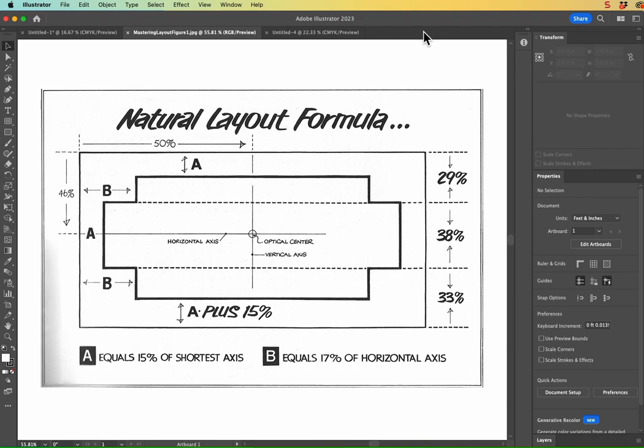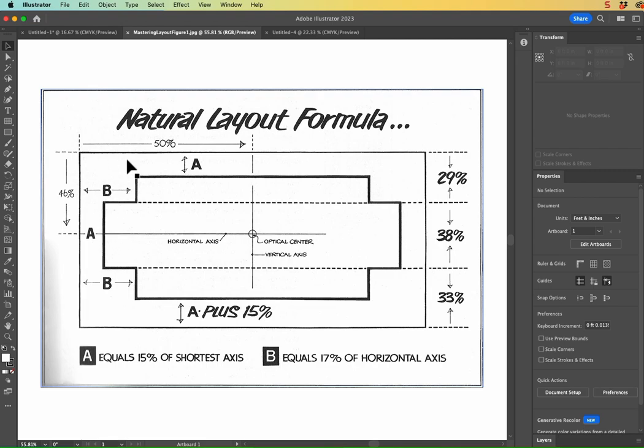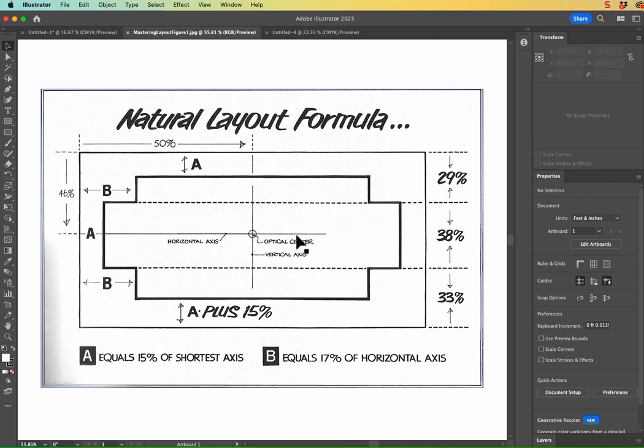And so in the book, this is just one of the little gems that he provides. This is the formula for laying out a natural layout sign. And as you can see here, the optical center, it's not actually 50% by 50%. It is 50% from the sides, but down, you want to make sure it's only 46% to establish your x-axis center.